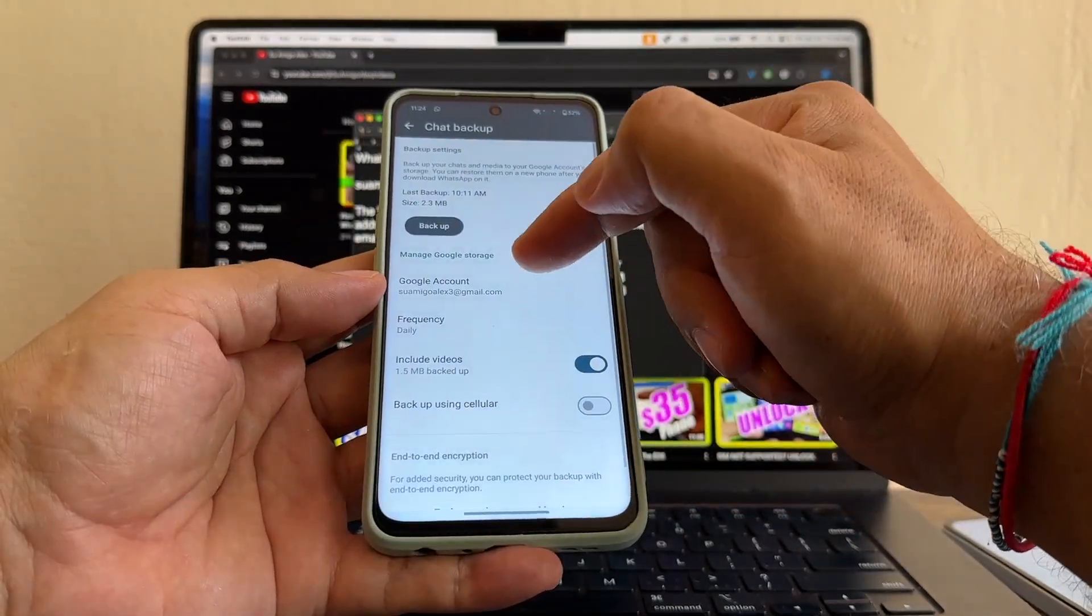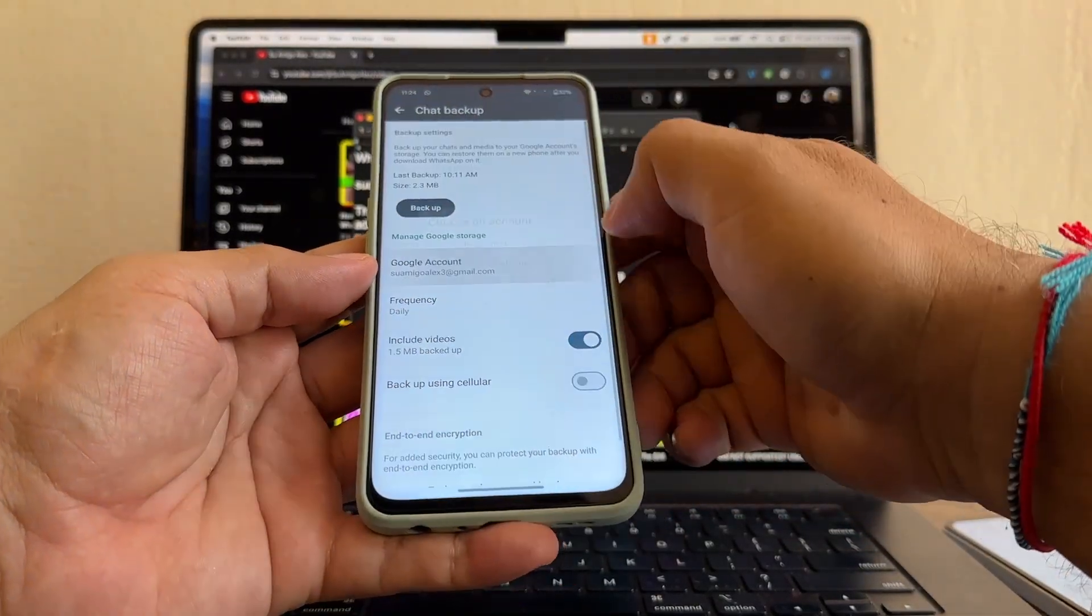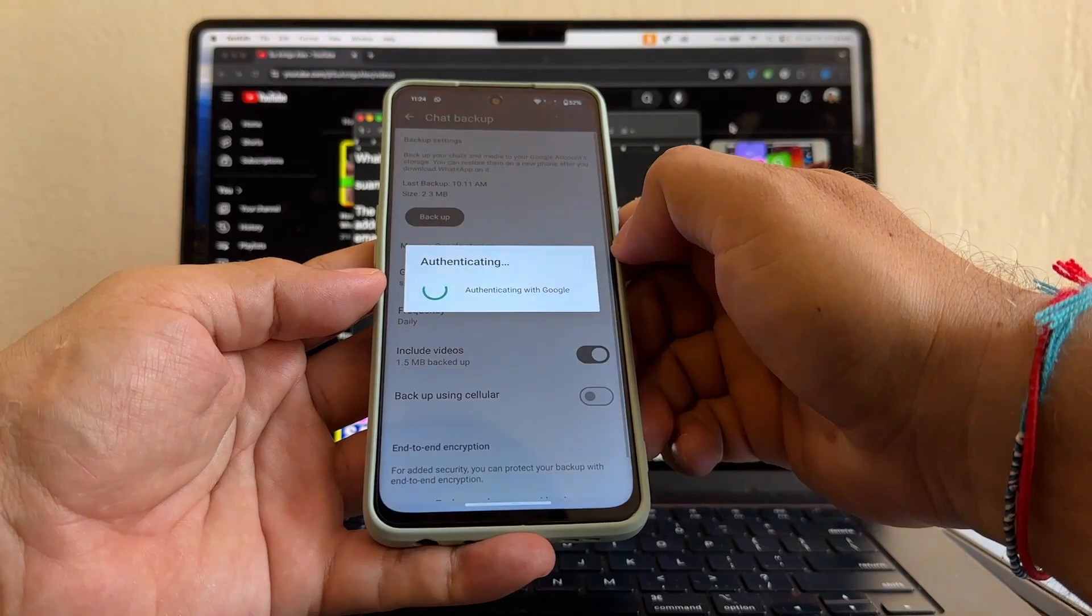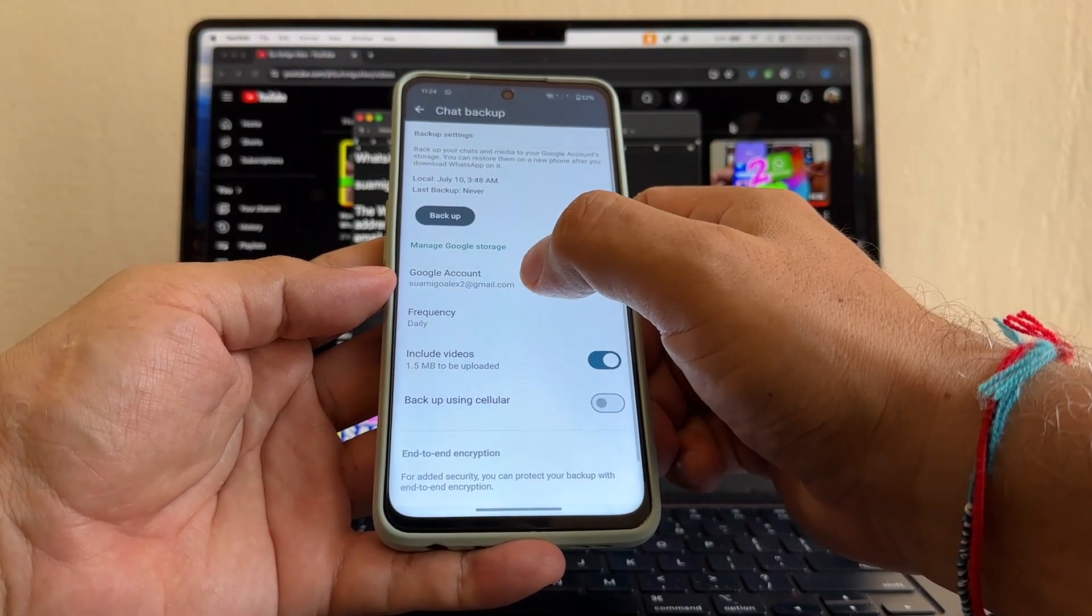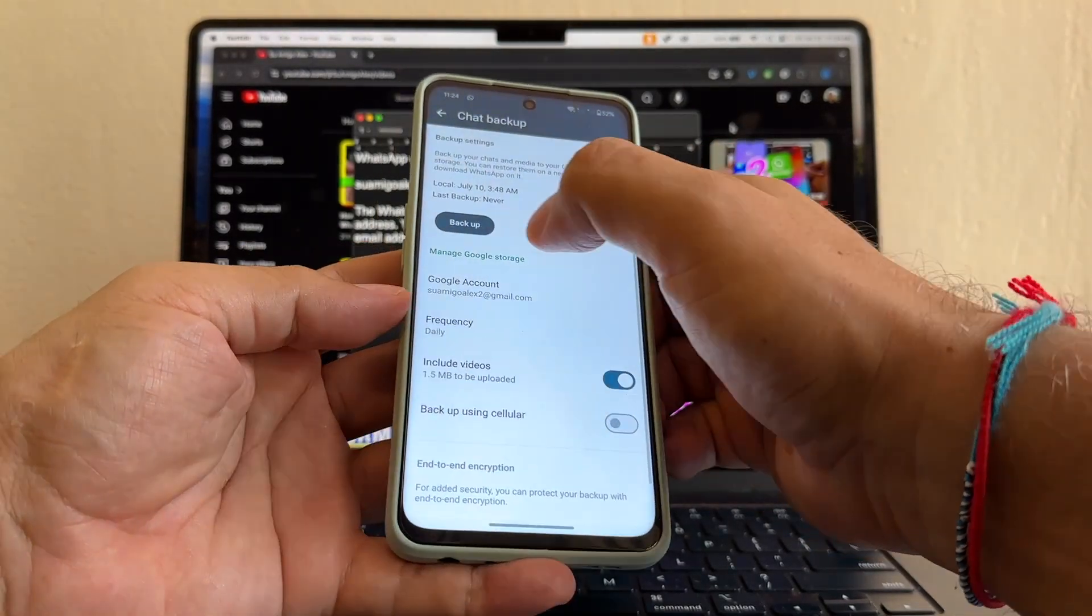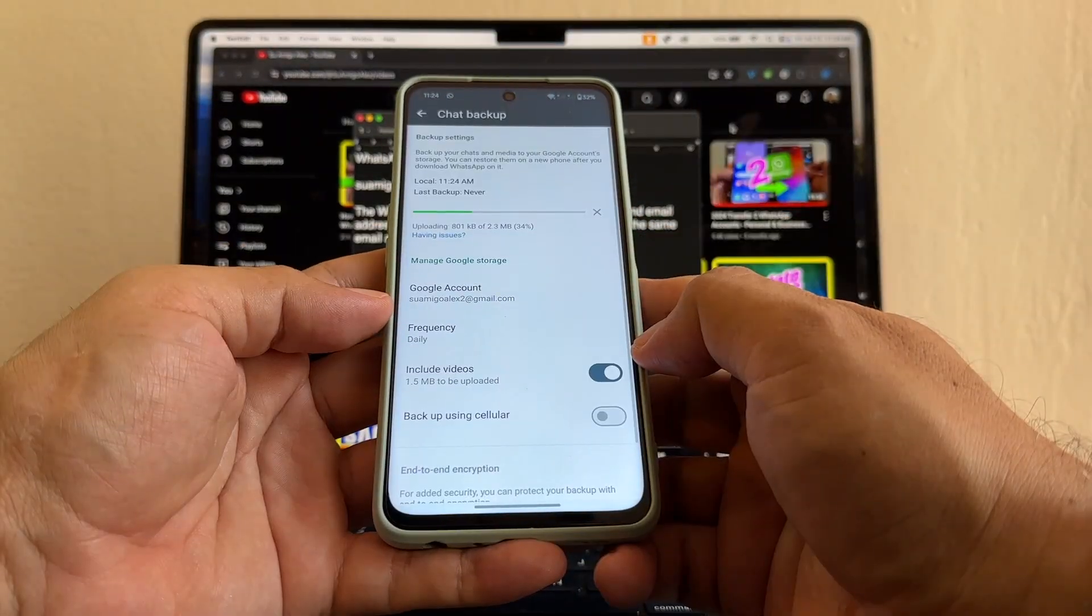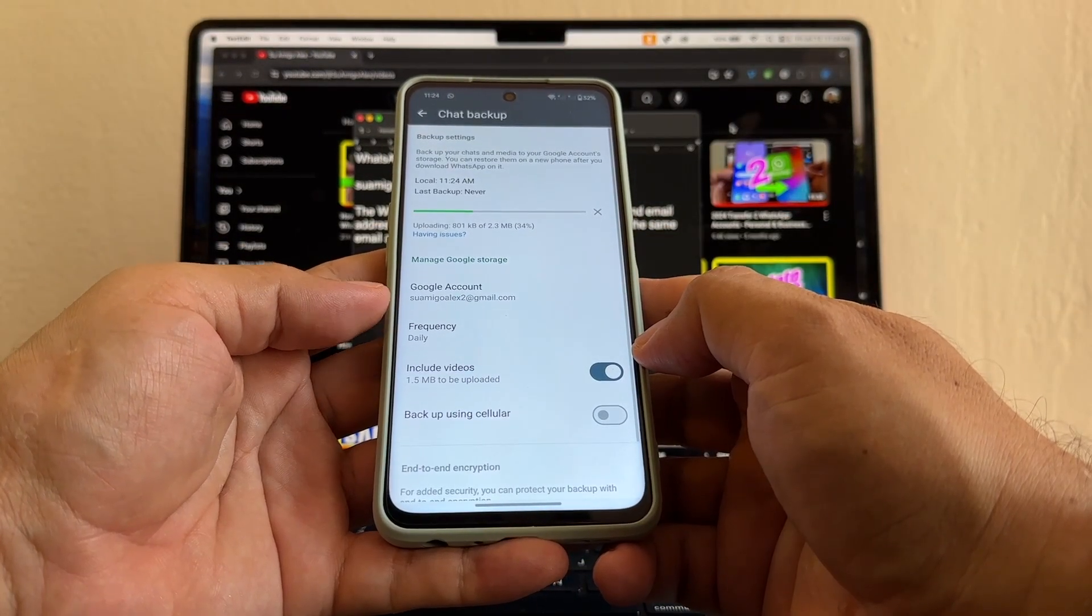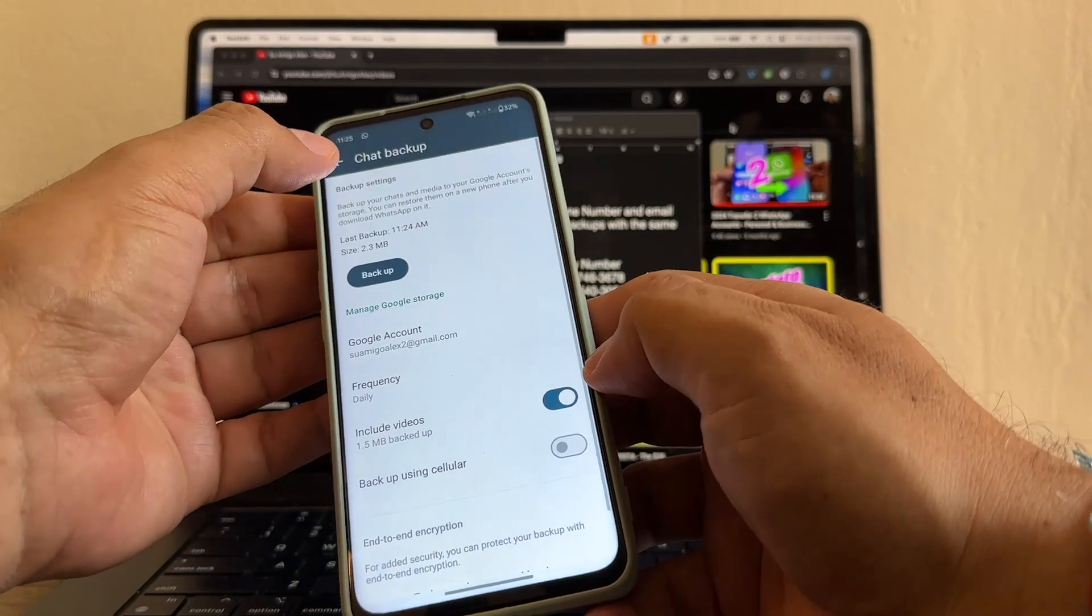I'm using another account here. I can change this. I'm going to use suamigoalex2 at gmail.com. Daily, include videos. Backup. I only have 2.3 megabytes, so it's going to be fast. 2.3, and that's good.